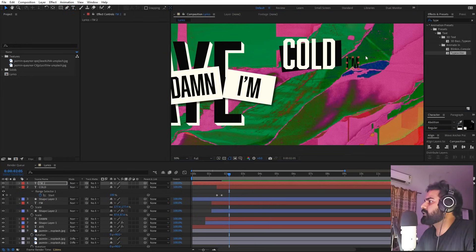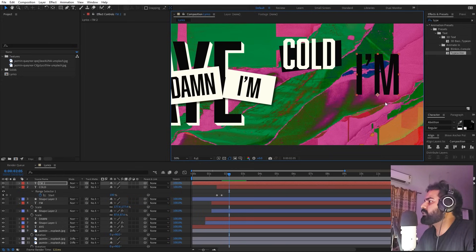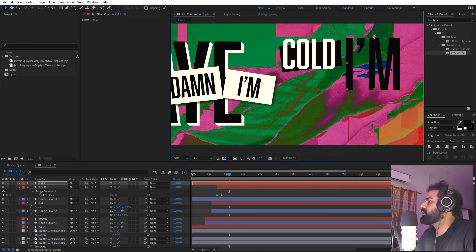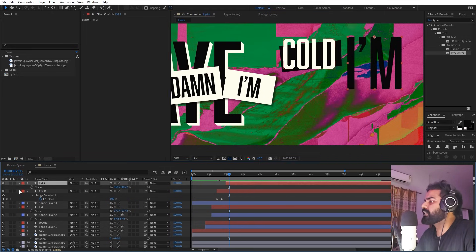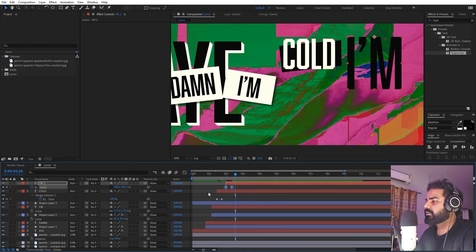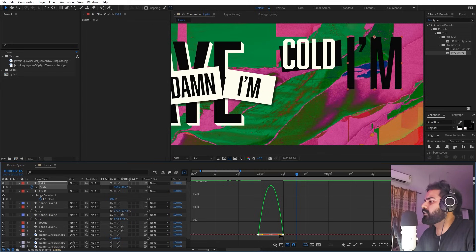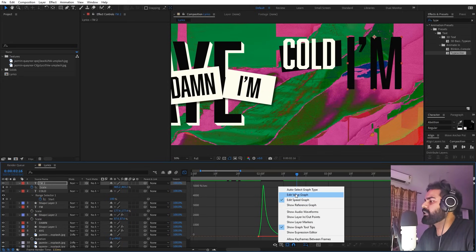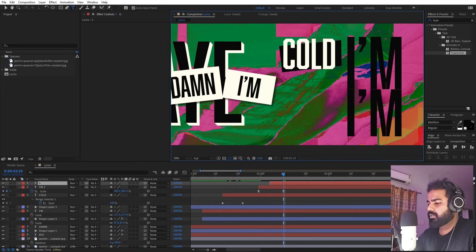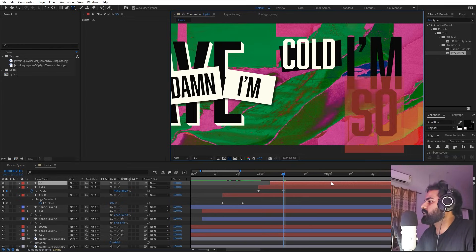Select the texture layer and type the next word. Change its color to black, then scale it up. Move its anchor point to the top by holding Ctrl and dragging it there, then place it to one side. Animate it by pressing S, adding a keyframe, and in the beginning unchecking the link and setting the value to zero for a scaling animation. Select the keyframes, press F9, then go to the graph and shape the speed curve. Press Ctrl+D to duplicate and add the next word below.